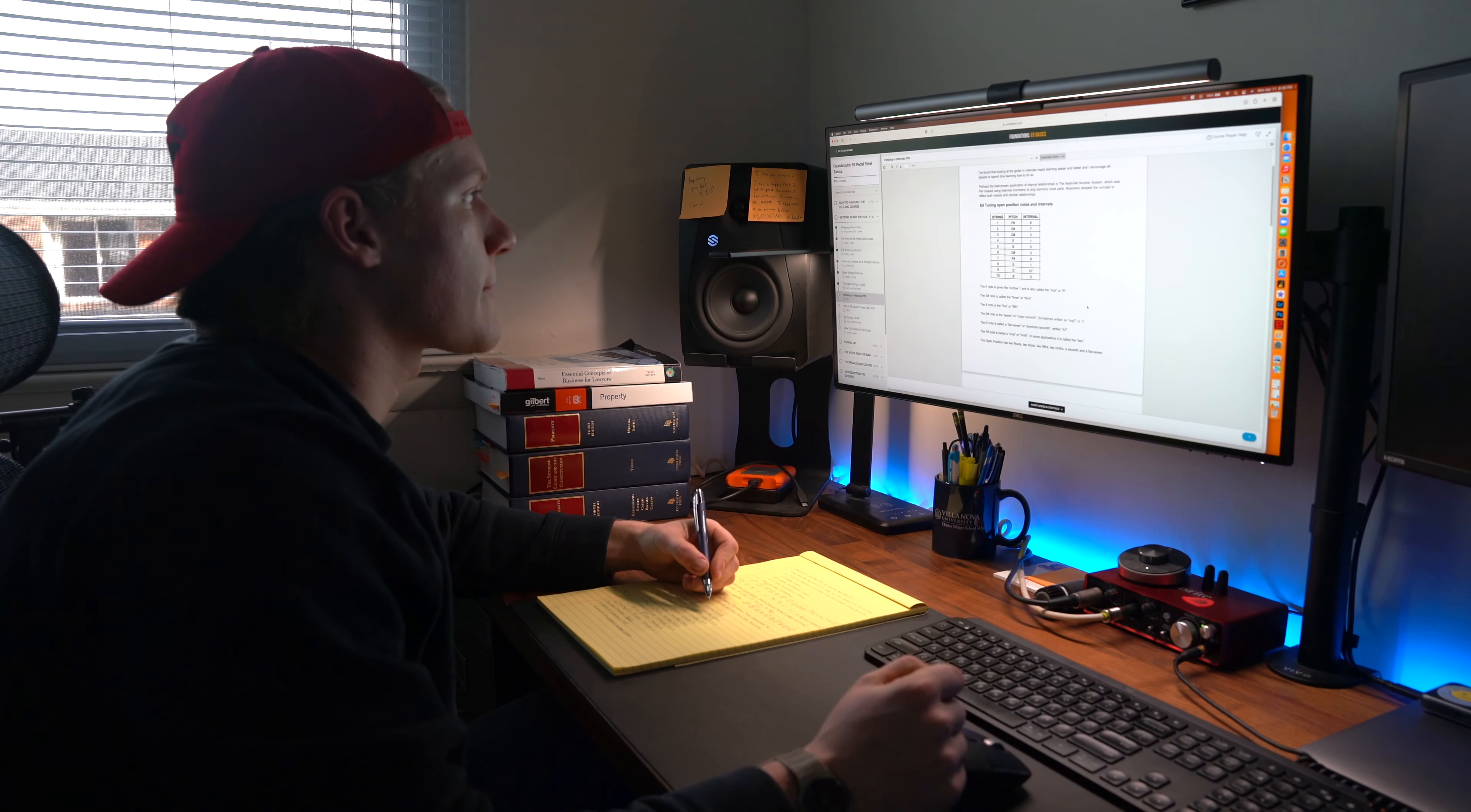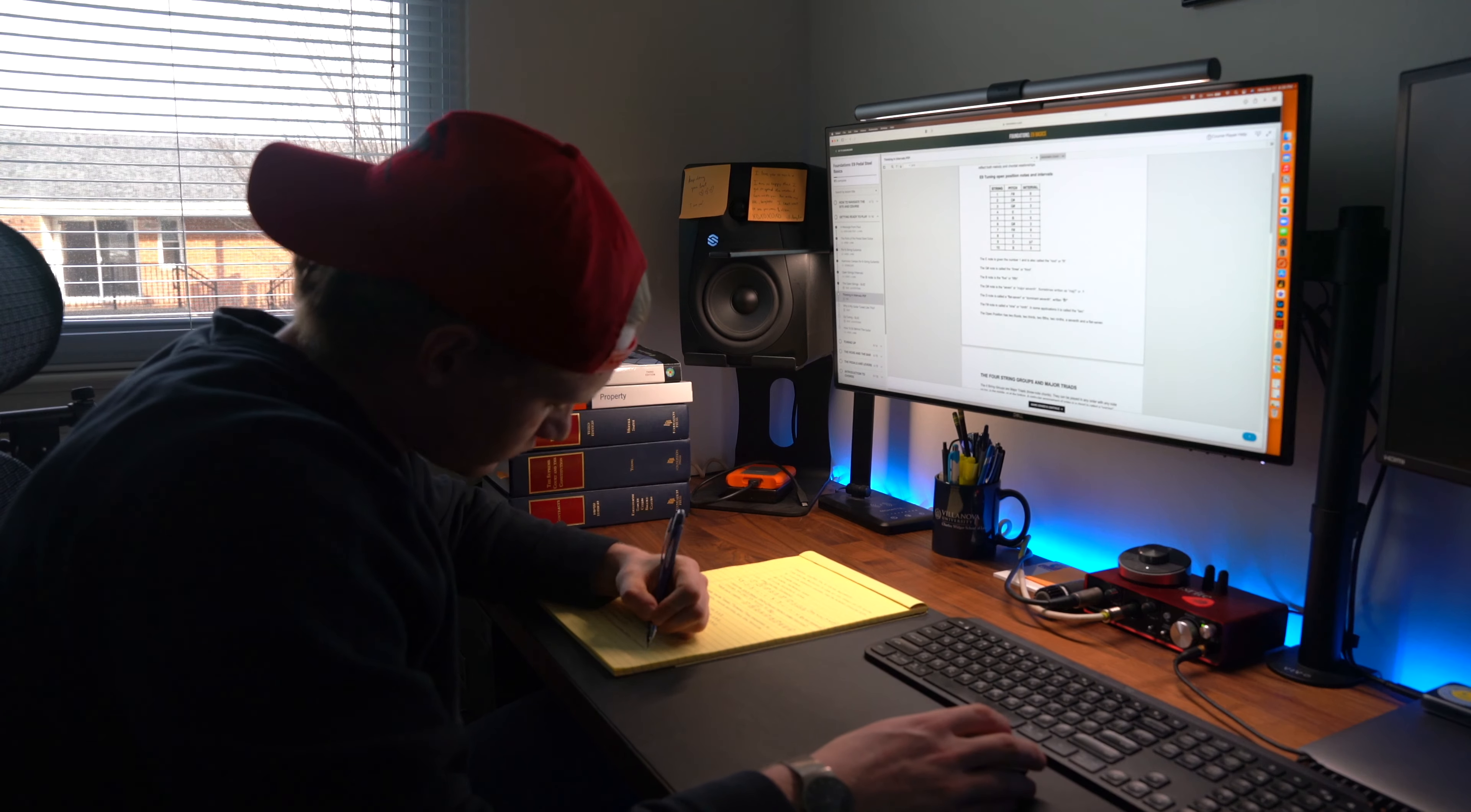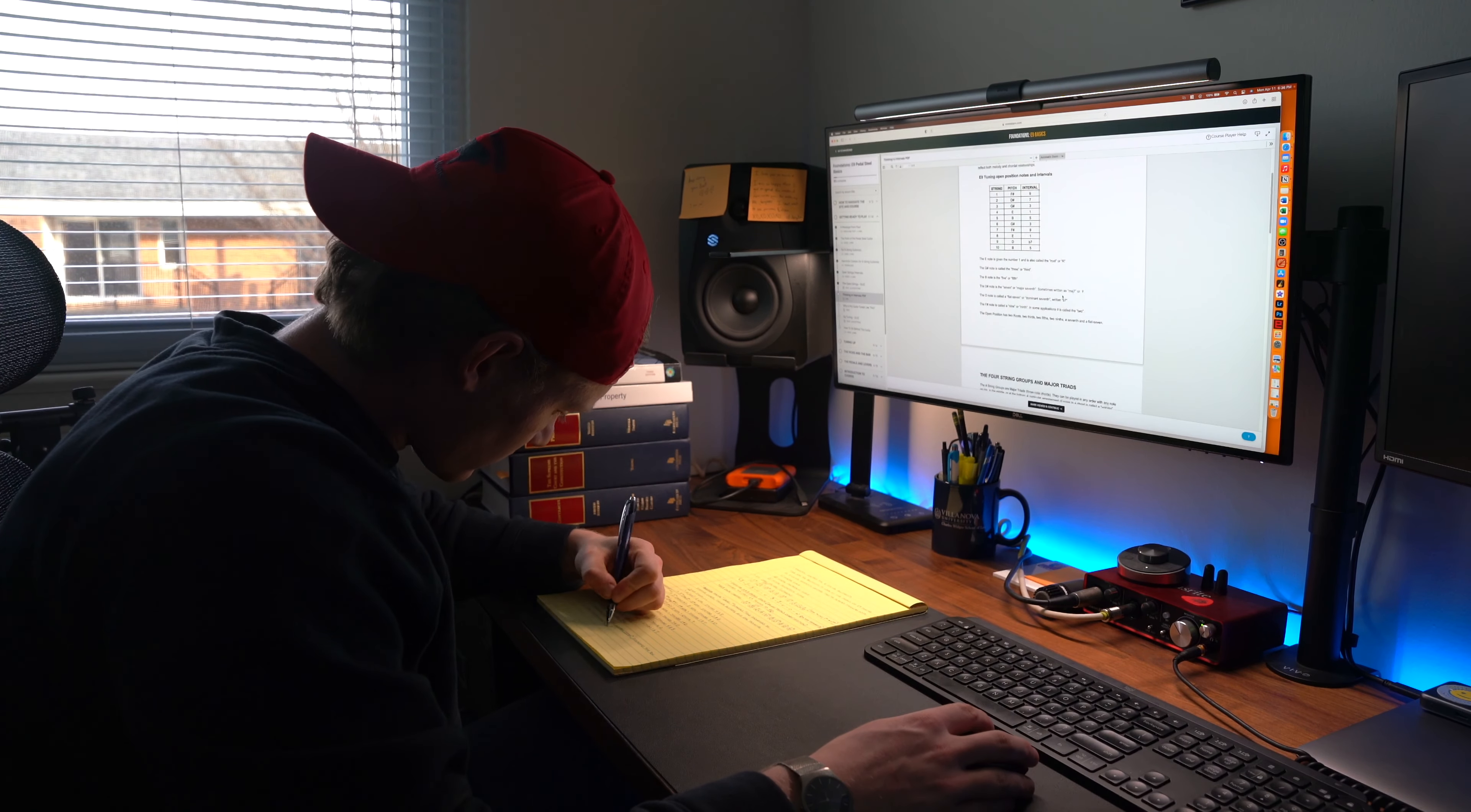What's up everybody? Welcome back for day 55, the second day of my Paul Franklin Foundations of E9 course study.